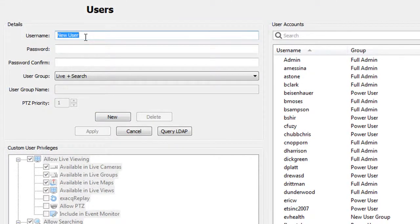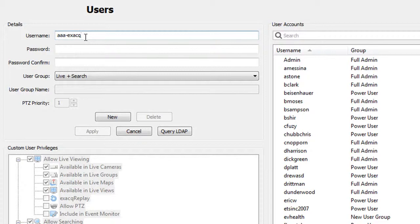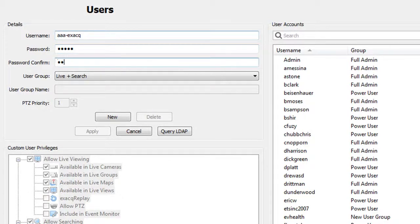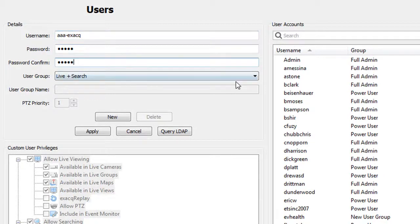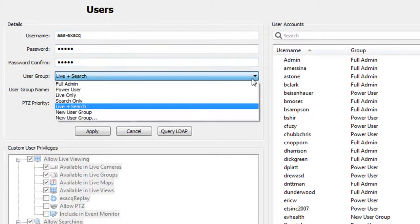Click the new button to create a new user. Type in a user name and a password for the user. Confirm the password by entering it in again.